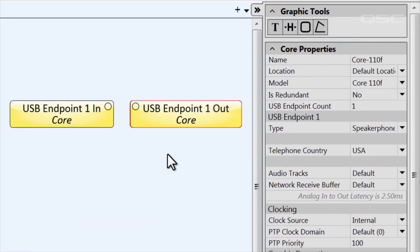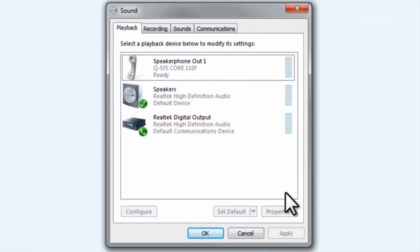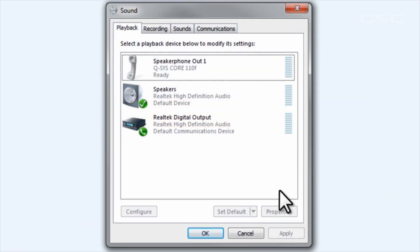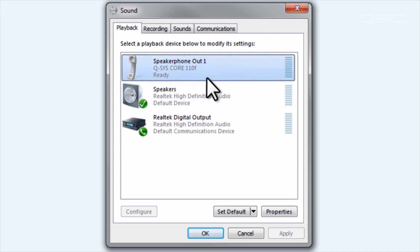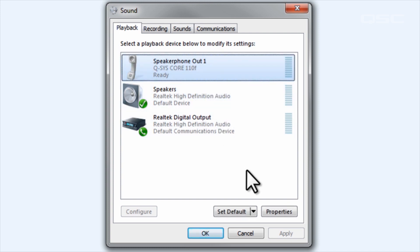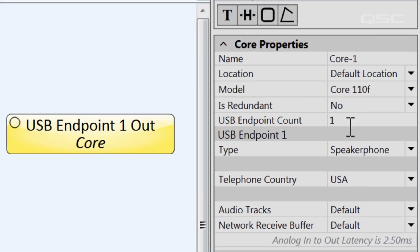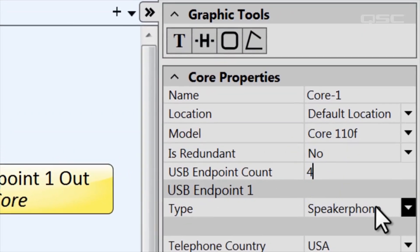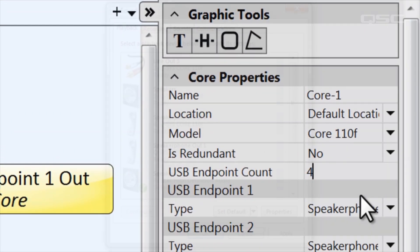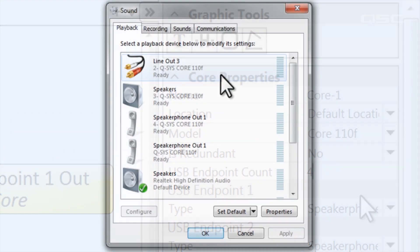Your PC and any appropriate applications should see a new device called Q-SYS Core 110F with a connection label based on your settings. You can actually have up to four different endpoints running across this USB connection for use by various programs, but most users will probably only need one or two.